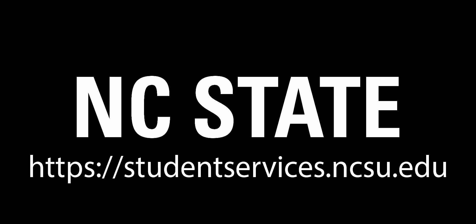For any other questions or concerns, please visit NC State's Student Services website.